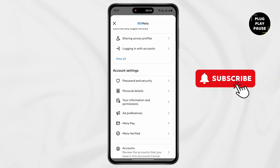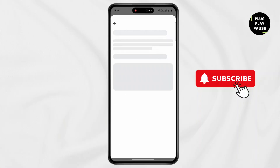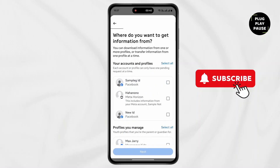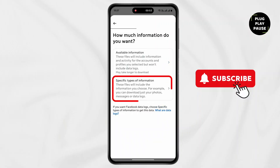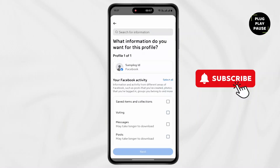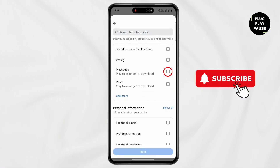Now scroll down. Now tap on Your Information. Now click on Download Your Information. Now tap on Download or Transfer. Now select your Facebook account and tap on Next. Now select Specific Types of Information. Now scroll down and select Messages only. Then tap on Next.